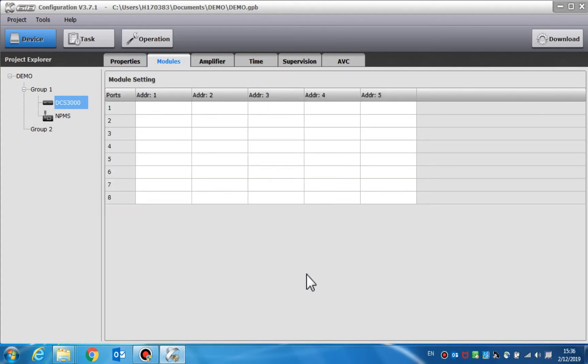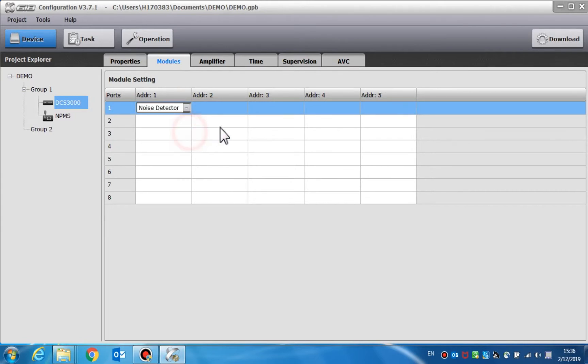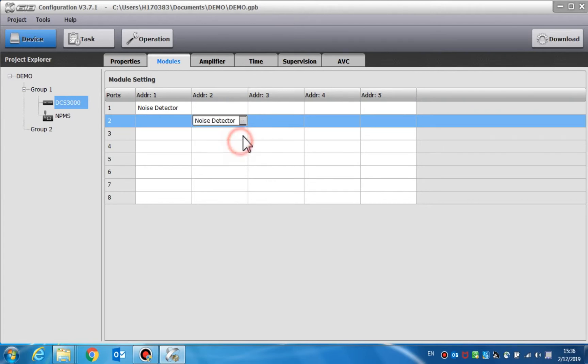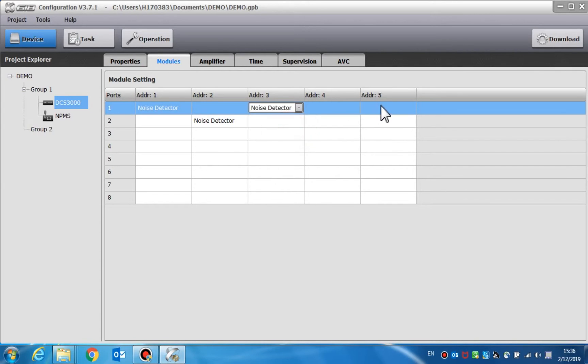The module setting is set to the external modules on the DCL buses, such as Noise Detector or EOL for End of Line Module. The ports should be matched to the DCL ports on the rear panel of the DCS3000. The module types need to be set according to the actual address of every input channel.